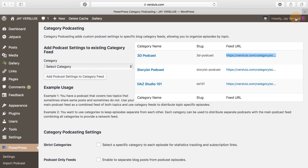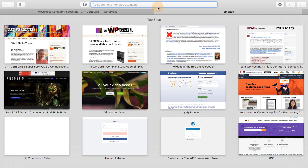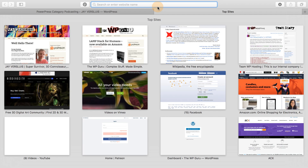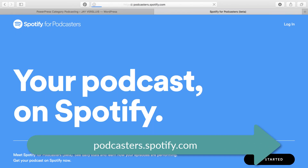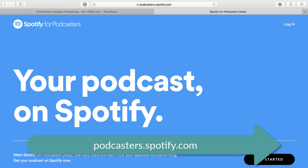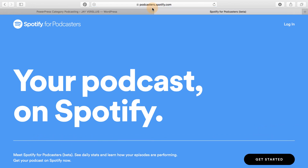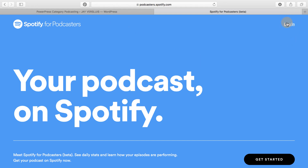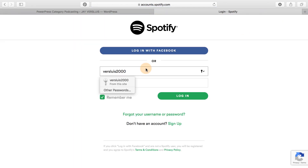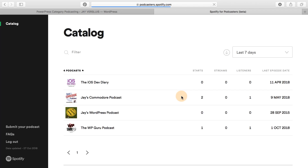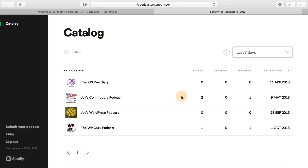In your browser, don't go to spotify.com but go to podcasters.spotify.com. When you do that you can see your podcast on Spotify, and you can log in with your Spotify credentials. You need a regular Spotify account — doesn't have to be premium, just needs to be a Spotify account. Once you're in, you can see a catalog of your current podcasts. These are the ones currently on Spotify, but the one I've just copied the link to is currently not on Spotify.